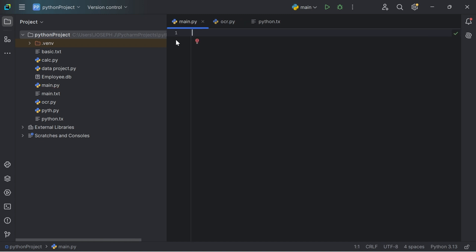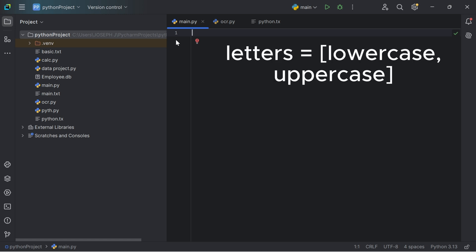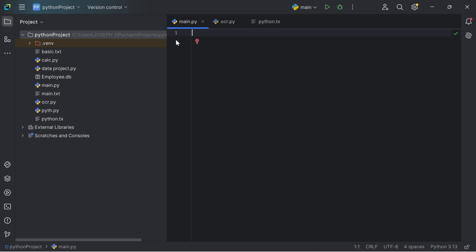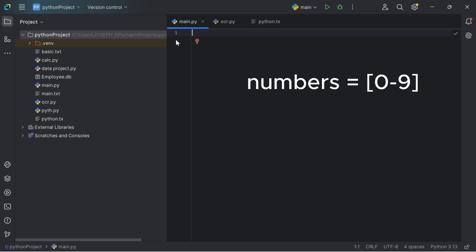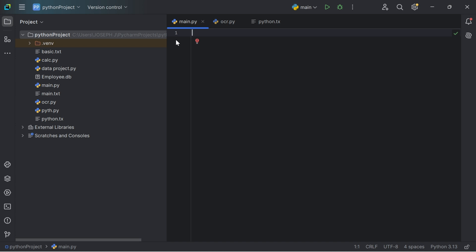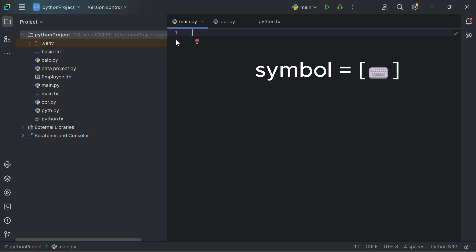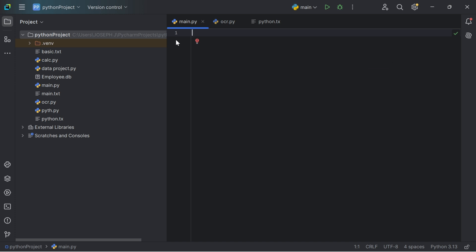To create a random password generator, we have to create a list of letters — both uppercase and lowercase. Then we'll create a list of numbers from 0 to 9. And finally, we'll create a list of symbols, which can be gotten from our keyboard.